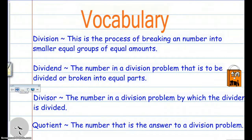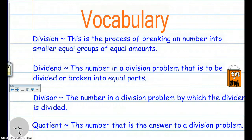Welcome to our division strategies flip video. Today I'm going to show you how to break down division problems. Let's start off with vocabulary. Please have out your recording sheet so you can record the vocabulary. If you have any questions, please don't hesitate to ask your teacher, and watch this whole video from start to finish before fast-forwarding, rewinding, pausing, or skipping over parts.